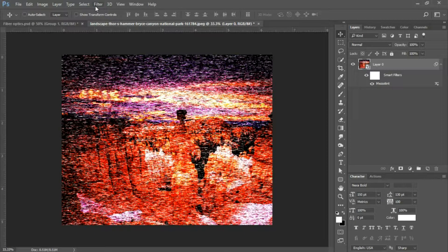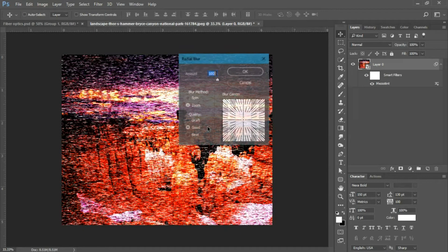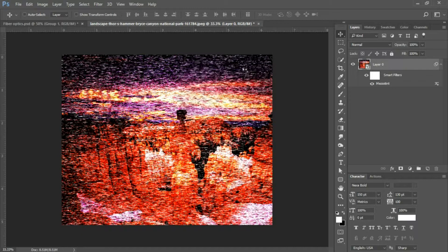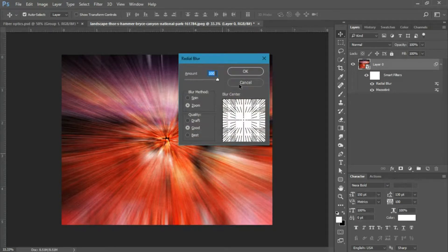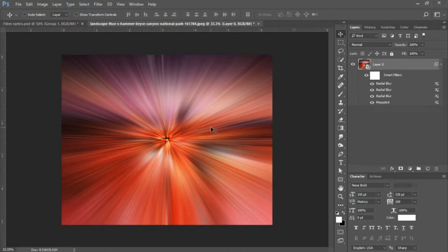The next filter we'll be adding is a blur. Go into Filter, Blur, and select Radial Blur. Make sure your amount is set to 100, the blur method is set to Zoom, and the quality is set to Good. Click okay. We're going to want to repeat this step two more times, so press Ctrl+Alt+F to bring up the last used filter and select okay — do that one more time as well.